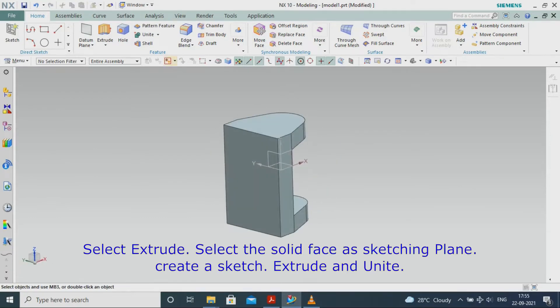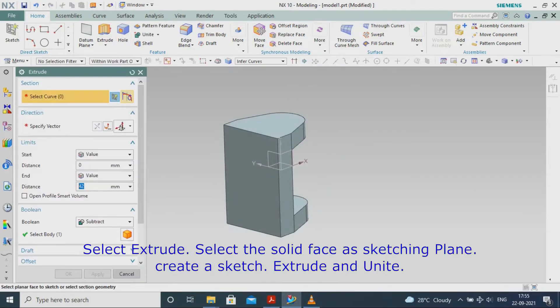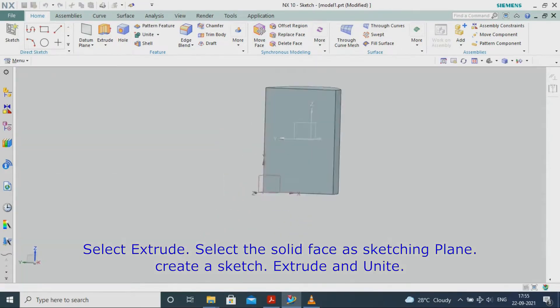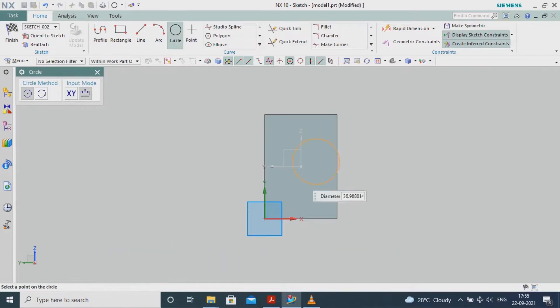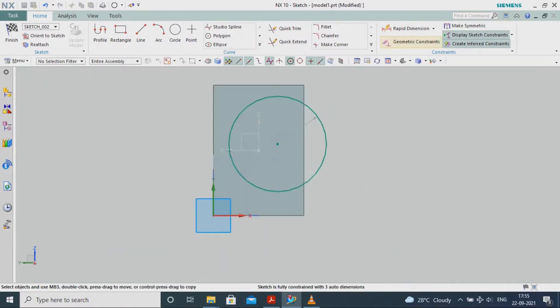Select Extrude. Select the solid face as the sketching plane. Create a sketch. Extrude and Unite.